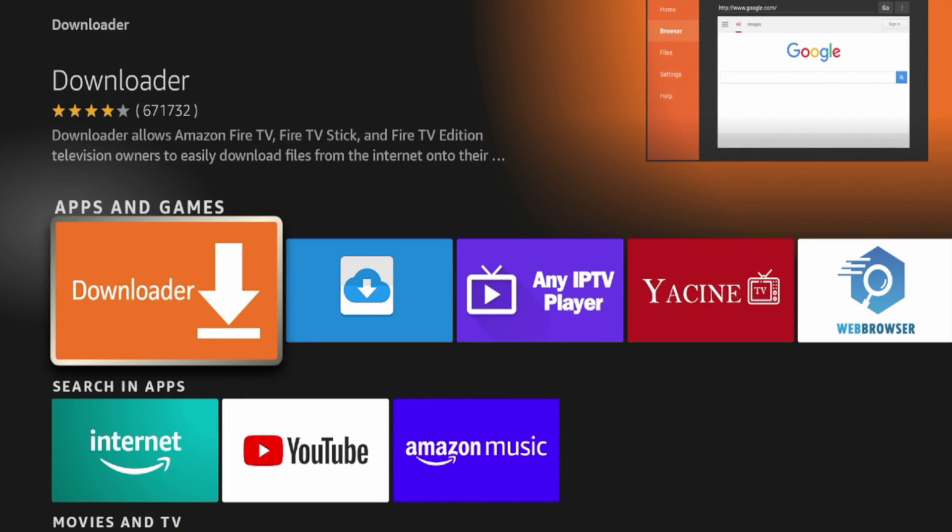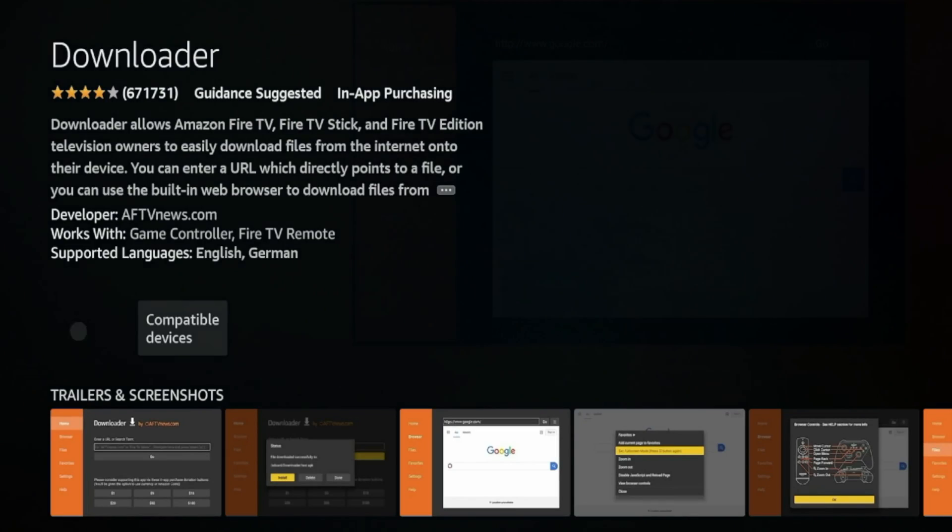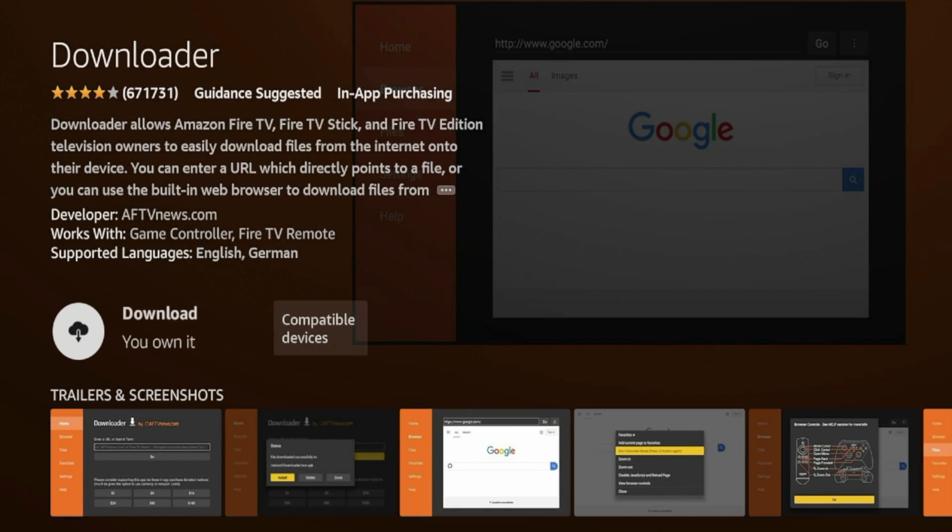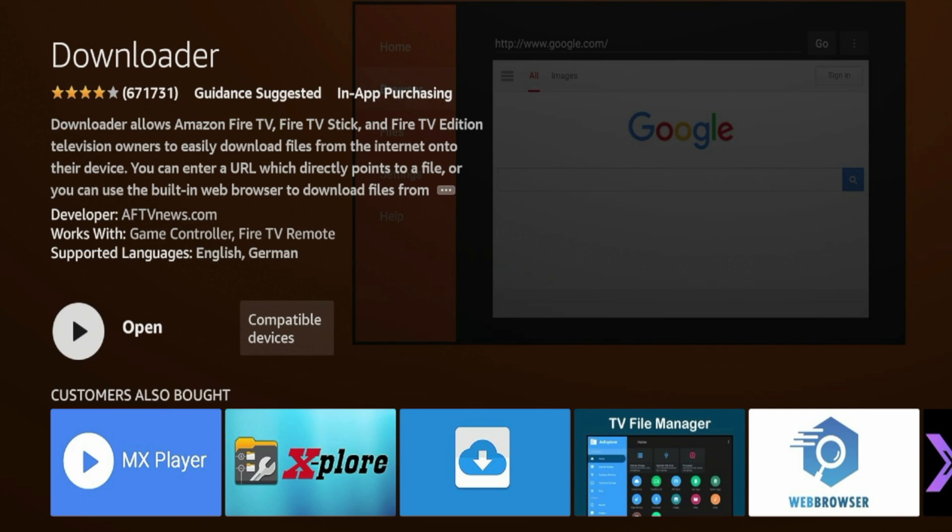And you should see an icon here for Downloader under Apps and Games that is orange. This is the official version of Downloader. Go ahead and click that, and that will prompt you to the installation page. So be patient here for a few seconds. And then once you're on this page, click Download. And then just wait a few seconds while Downloader is installing on your Fire Stick.